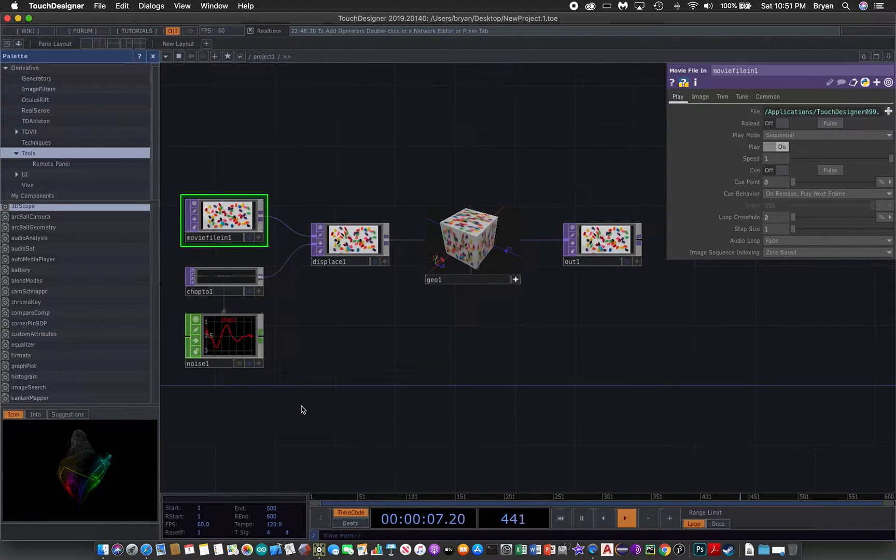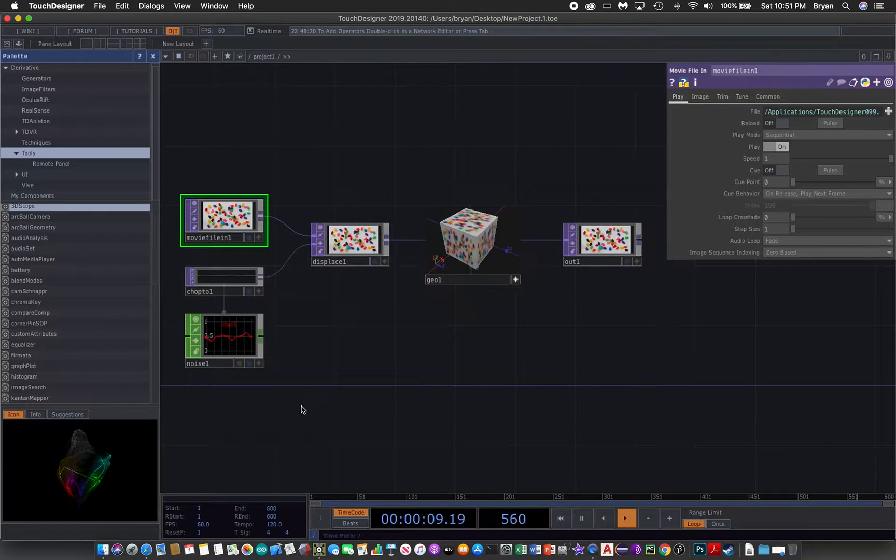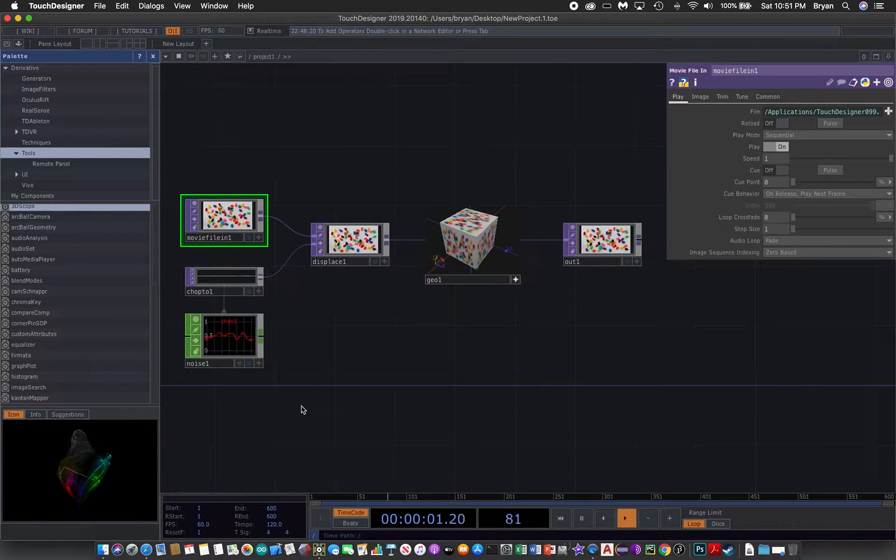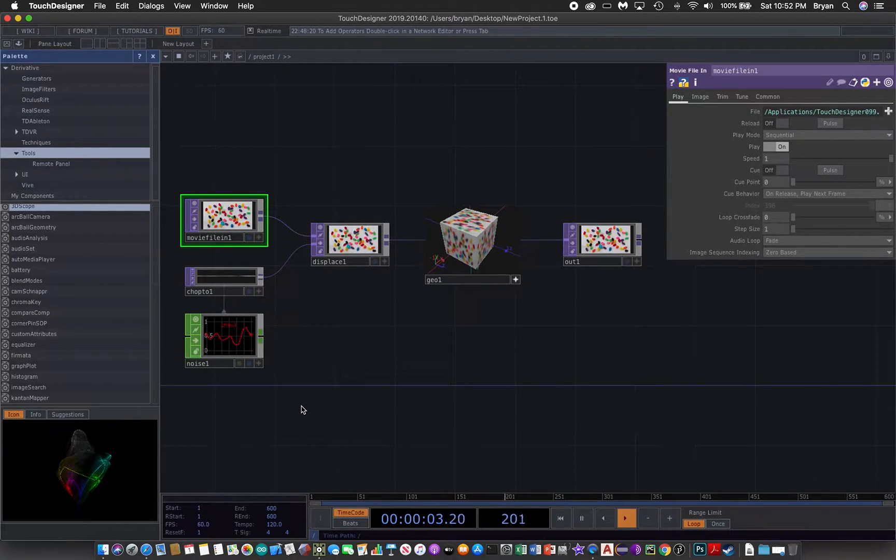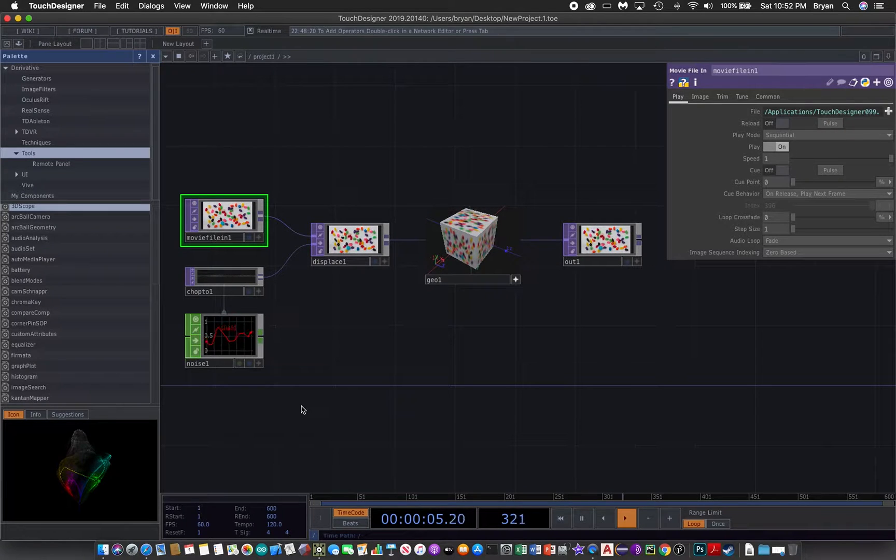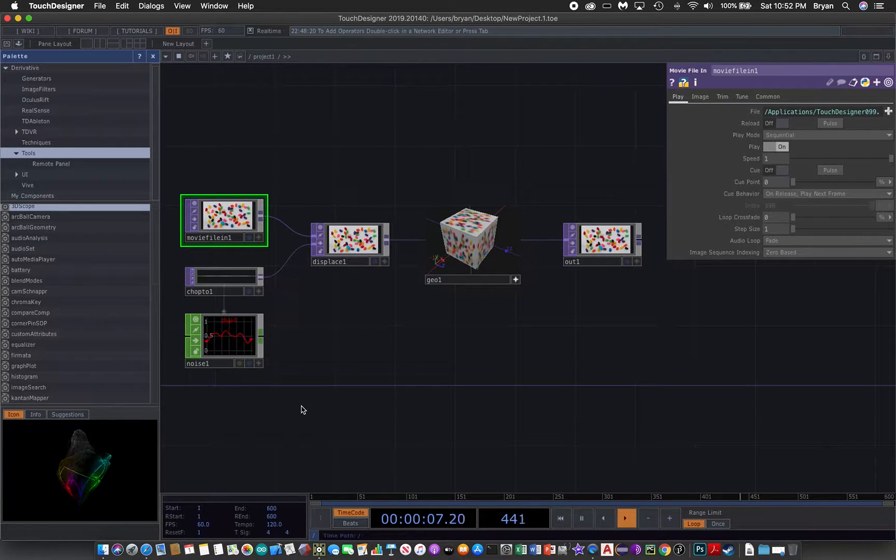We'll also use the color bar exercise we have done a few weeks ago.